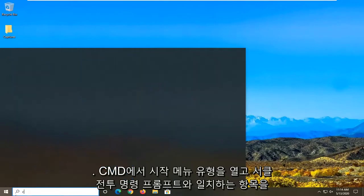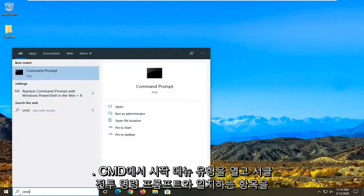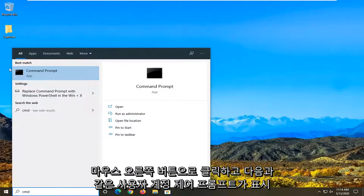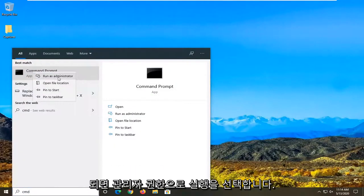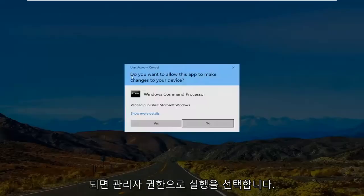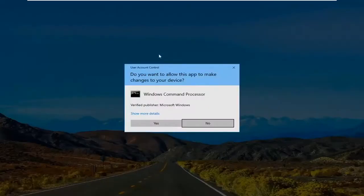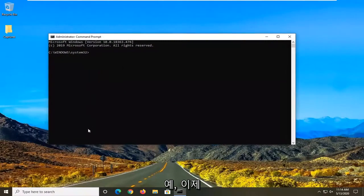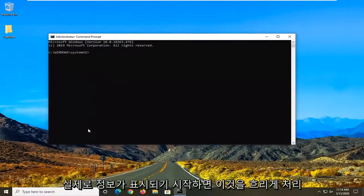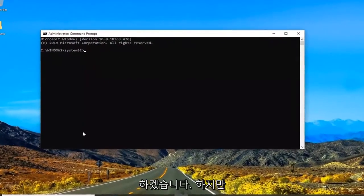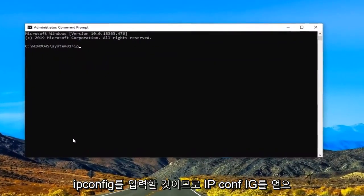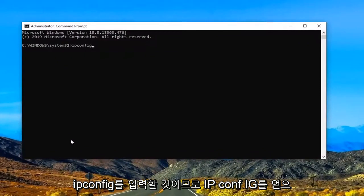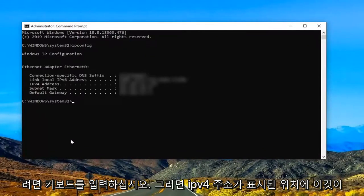So open up the start menu, type in CMD. Best match command prompt. Right click on that and select run as administrator. If you receive a user account control prompt select yes. Now I'm going to blur this out once it actually starts coming up with information. But we're going to type in ipconfig. So again I-P-C-O-N-F-I-G. Hit enter on your keyboard.